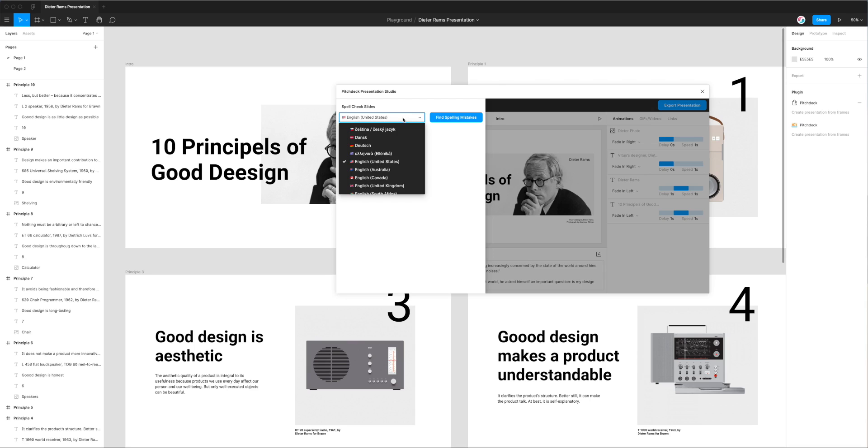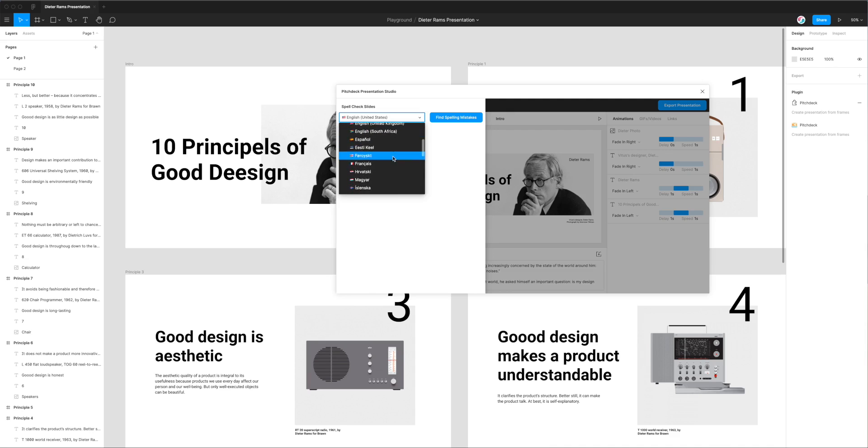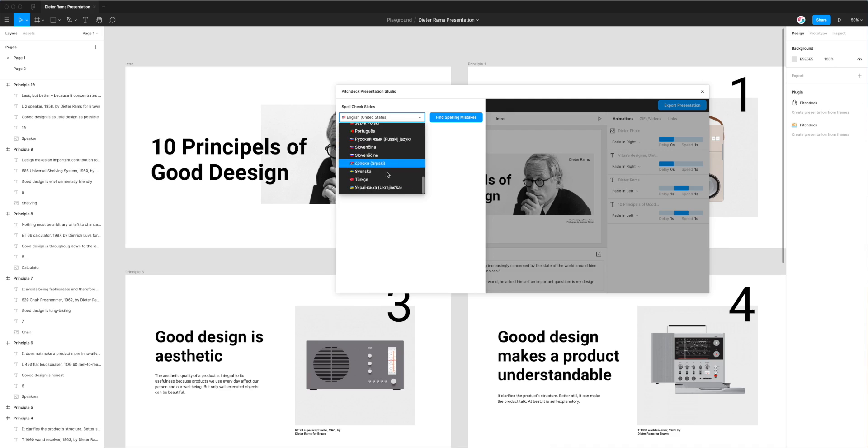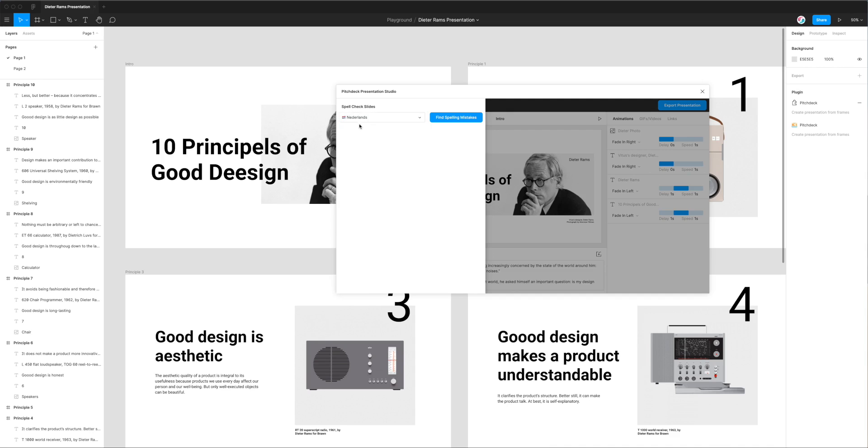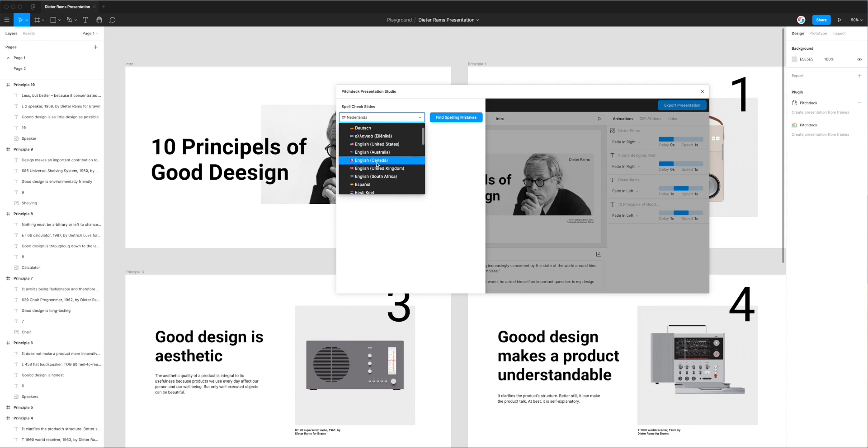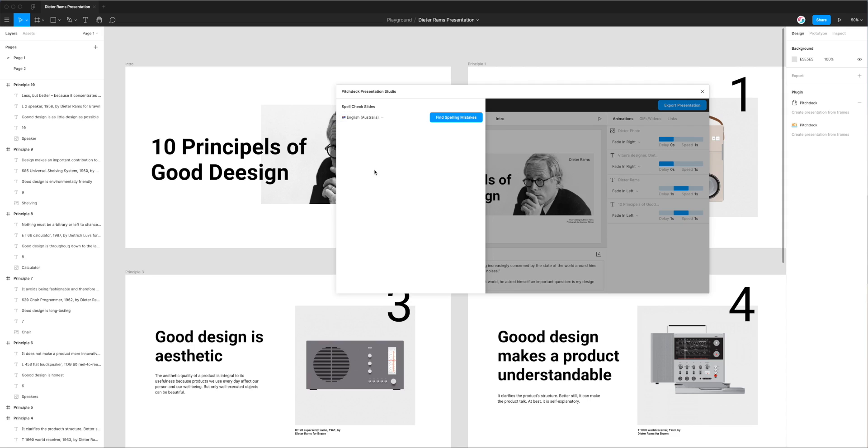But if we click on that select box you can see we've got a whole bunch of different language options here that we can choose from. So you might have your designs in a completely different language and if that's the case you can just click on any of those and that would select that language. Today I'm going to be using the English Australia version so I'm going to click on that.